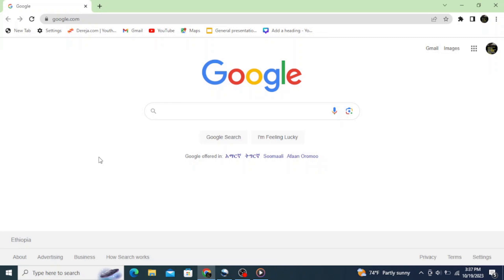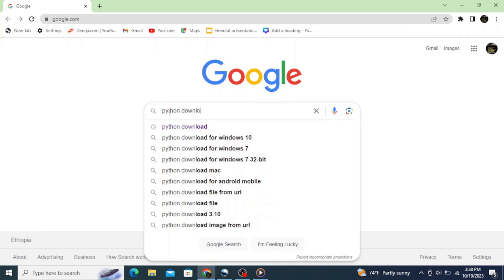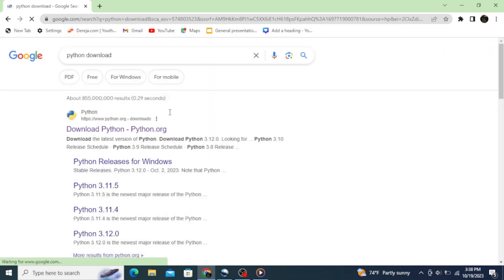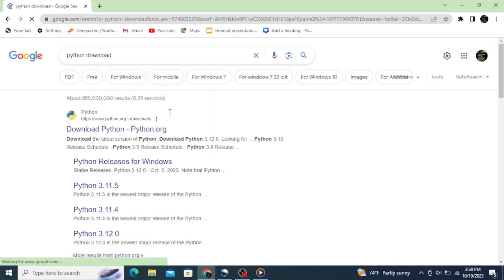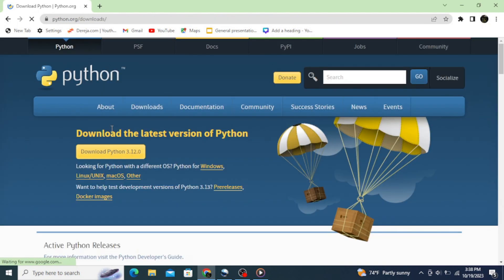To install the latest version of Python, simply go to your browser and type in 'python download' on the search bar, then hit enter. Now click on the first link which shows you www.python.org.